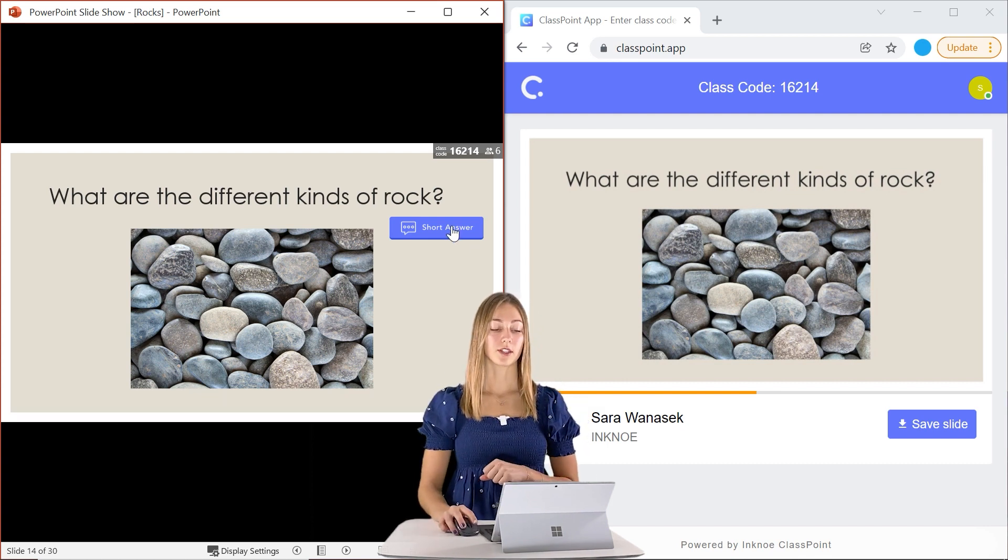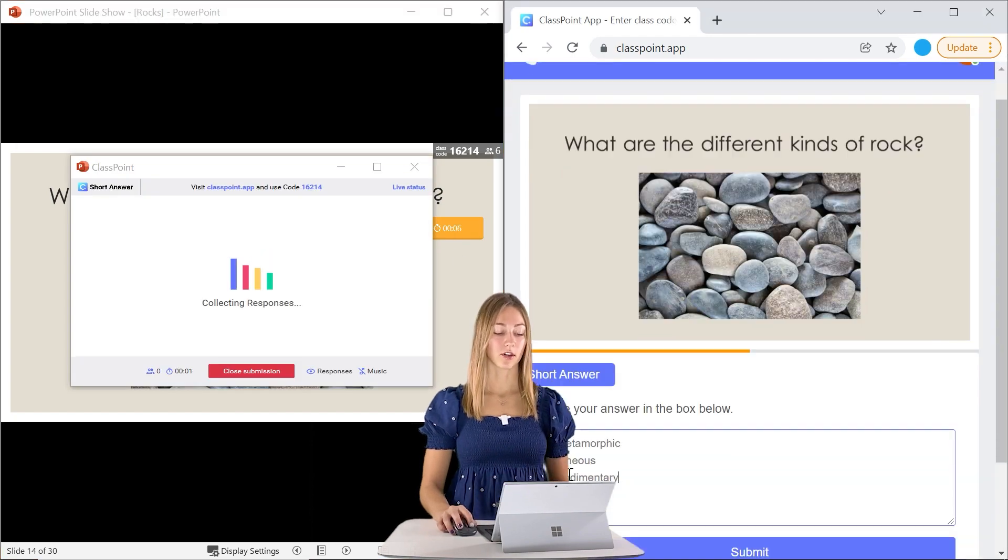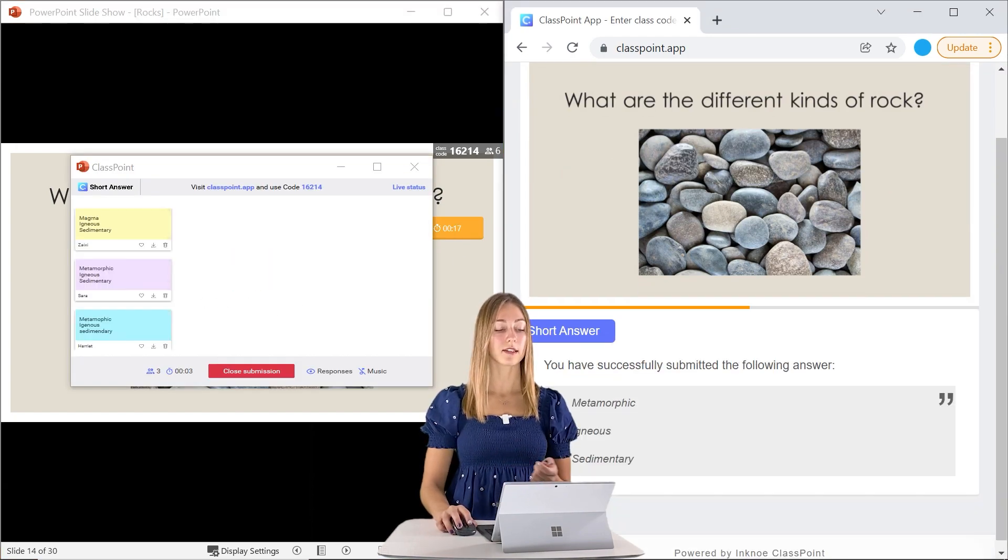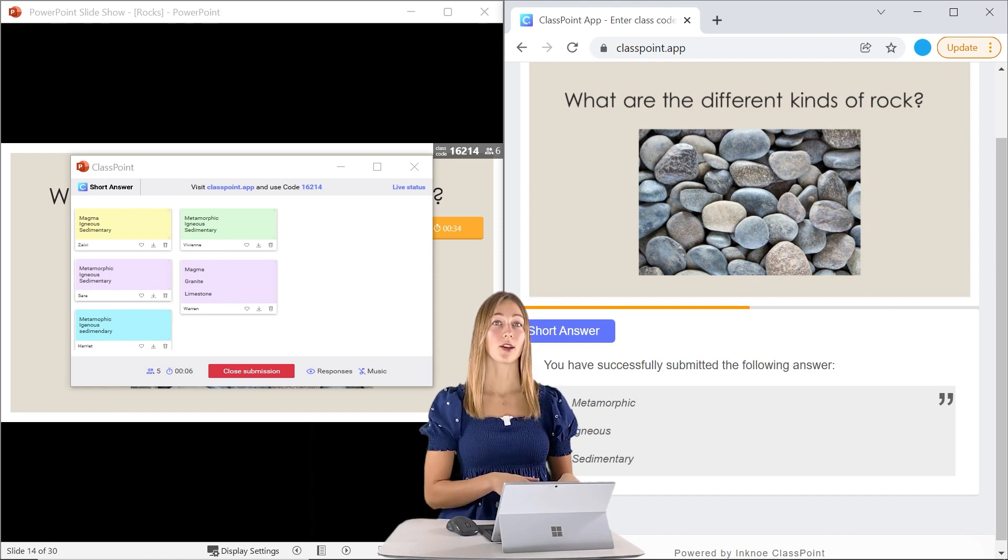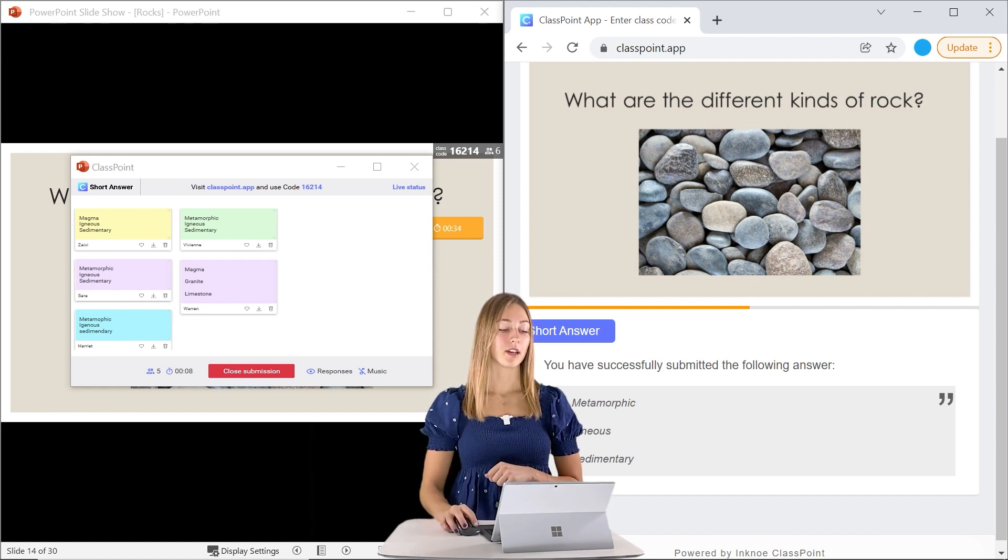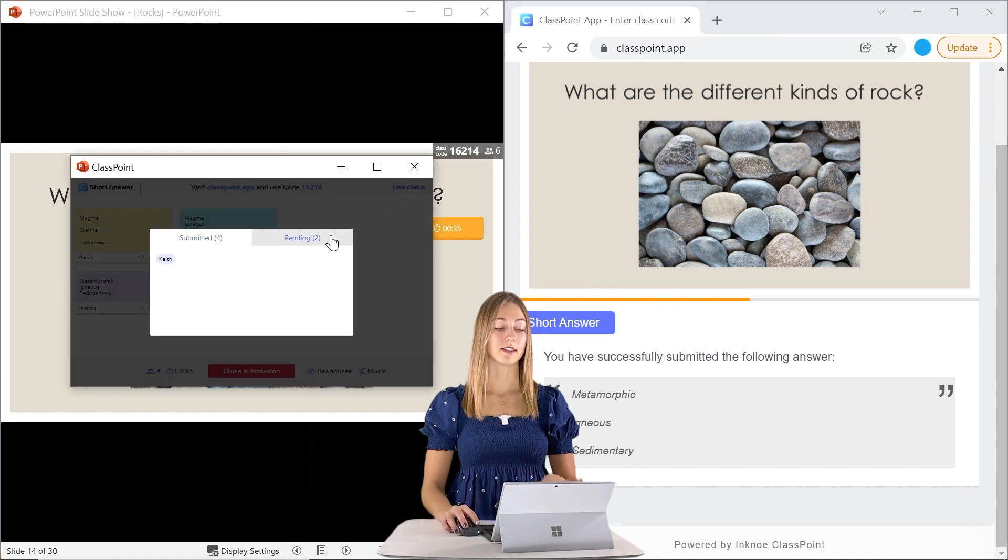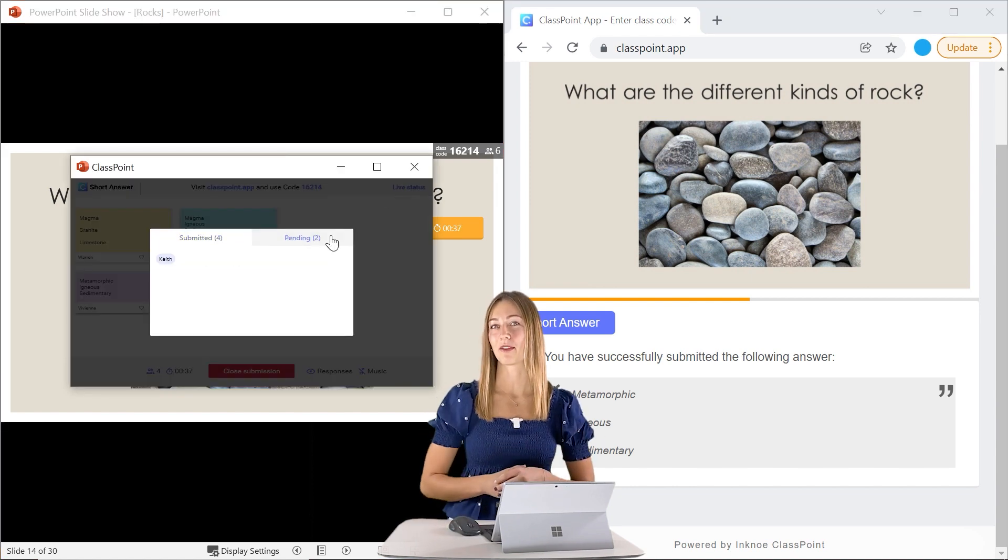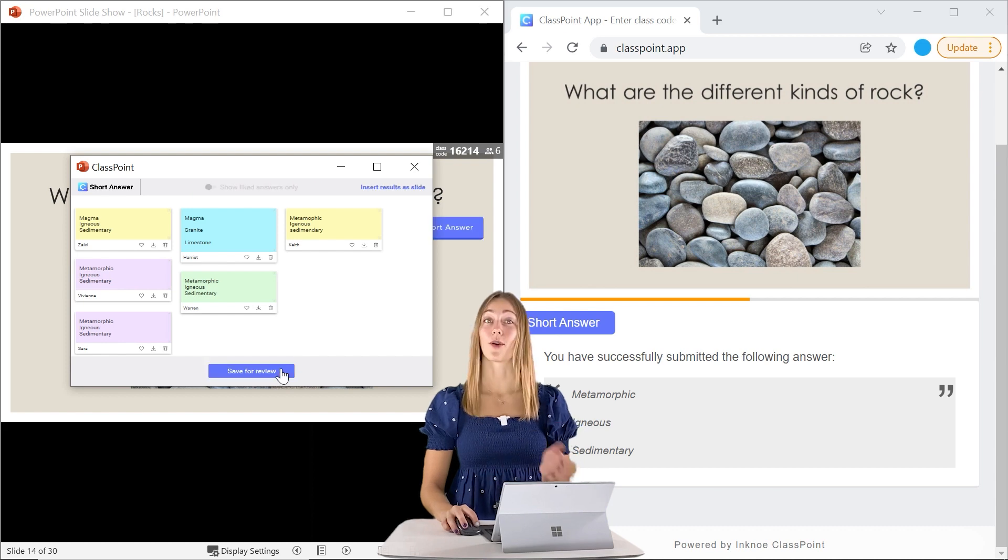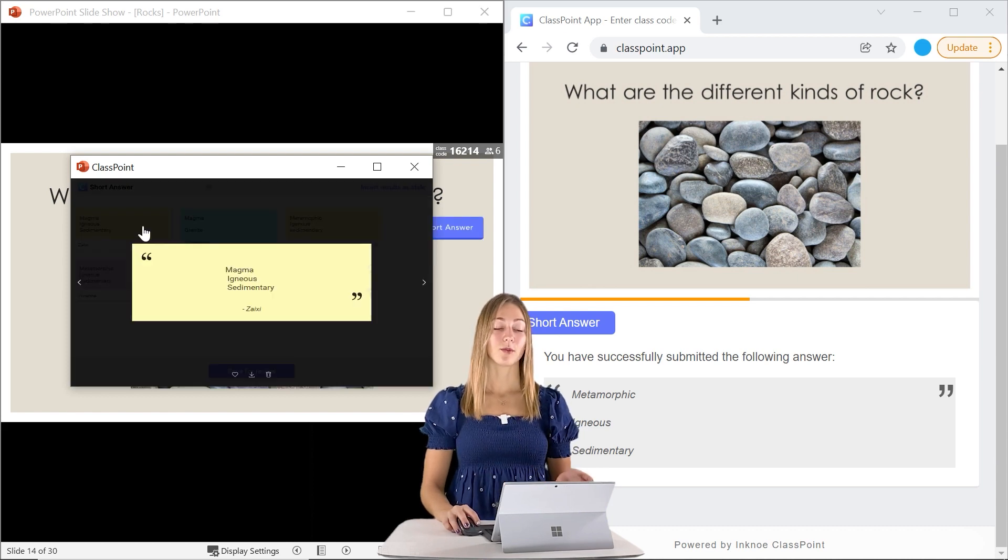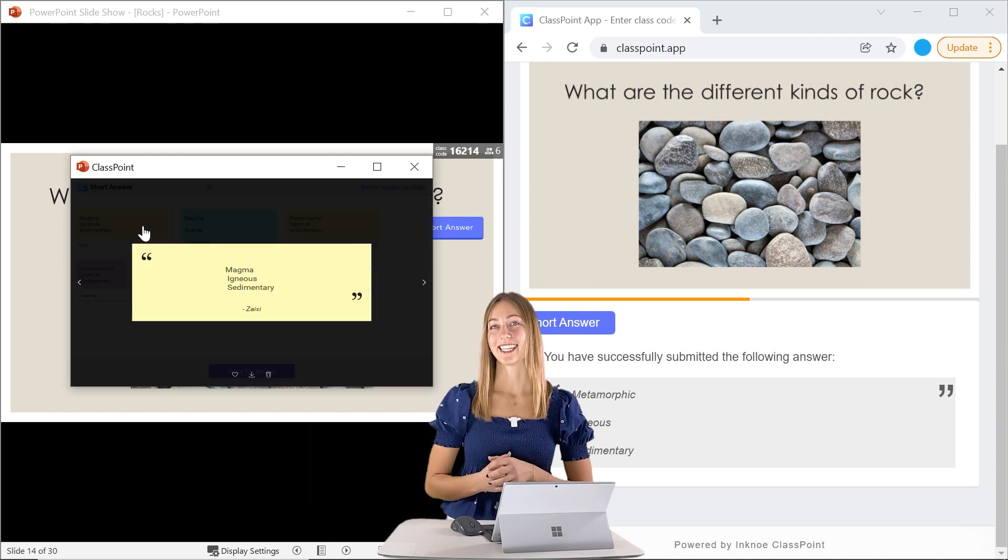To get started, we just have to click on the button. Then students are going to be able to submit their responses. And once everyone has submitted, you can go ahead and close. But if not everyone has submitted, you can check that live status to see who hasn't submitted and give them a little bit of a push. Once they're all submitted, then you can close the submission, and then you can review all these results as needed.